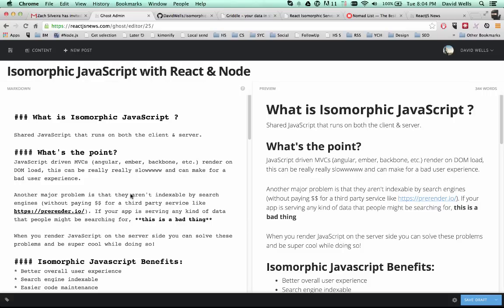Hey guys, this is David Wells doing a React and Node tutorial, basically running through what isomorphic JavaScript really means.